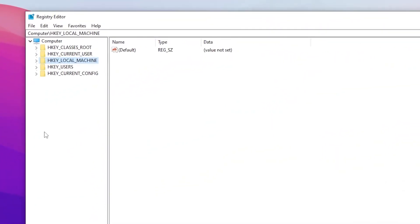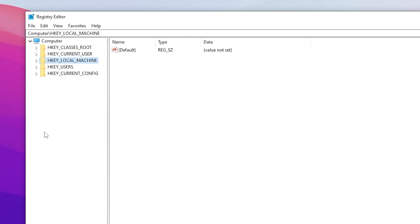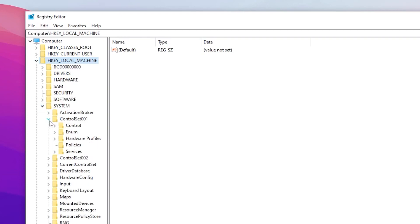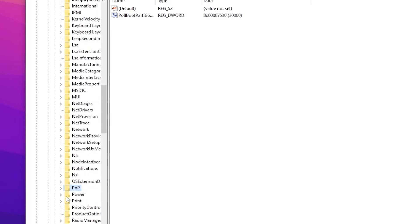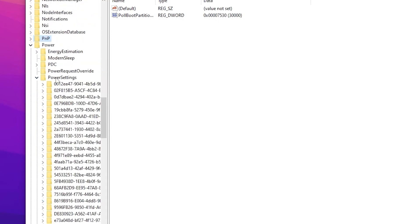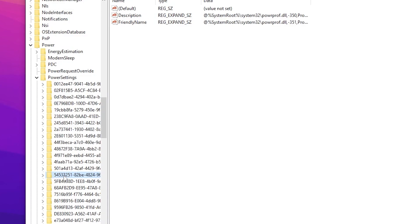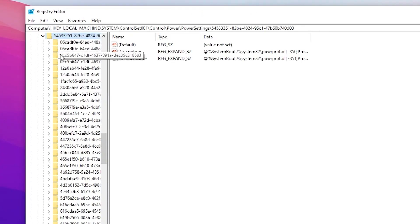In the next registry setting we are going to allocate more CPU resources to our game. Follow the same directory: go to HKEY_LOCAL_MACHINE > System > CurrentControlSet > Control, then press P to find Power. Click the dropdown, go to Power Settings, and inside you will find a key with the number 54533521. Open it.